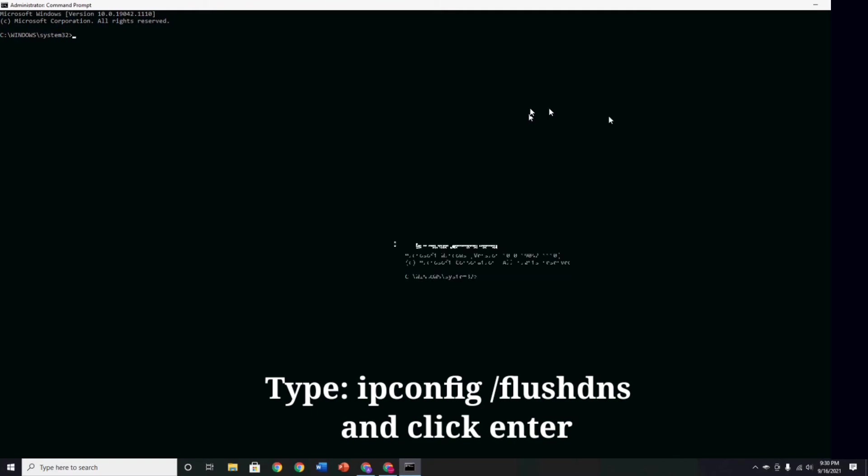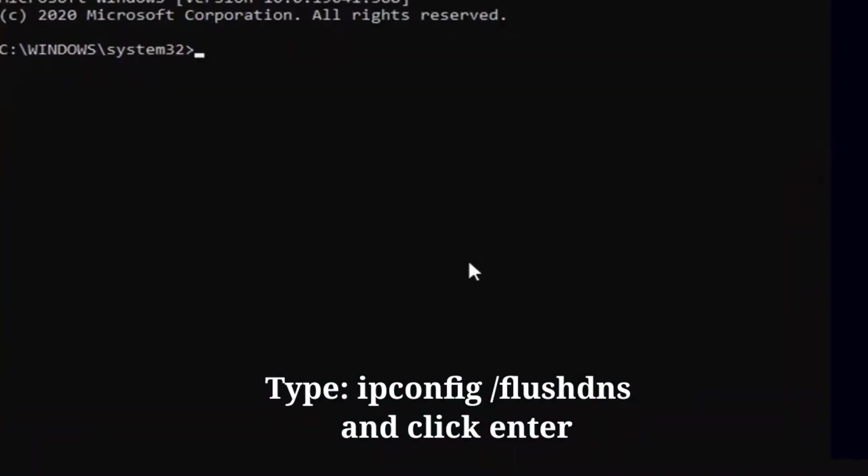Now type the following command and hit Enter. Type ipconfig space slash flushdns and click Enter.